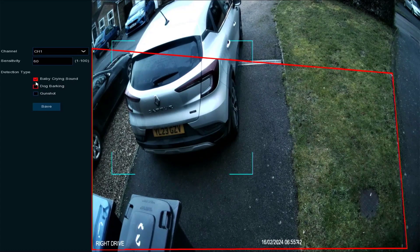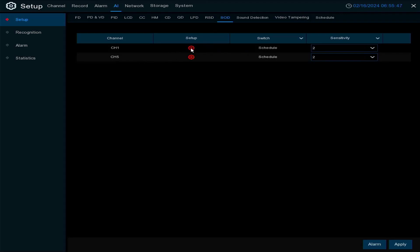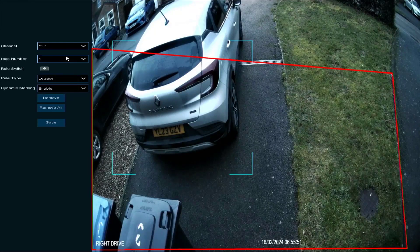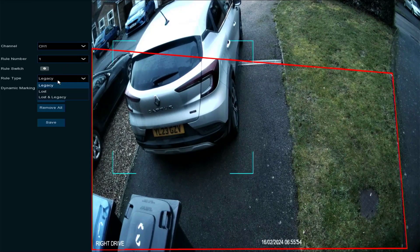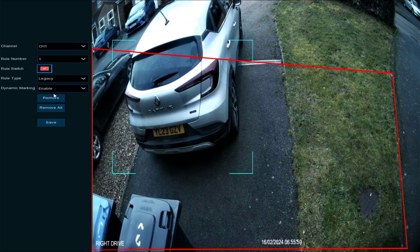Rare sound detection — you've got sensitivity, and you can select specific sounds: baby crying, dog barking, gunshot, whichever ones you want — and you'll get an alert if one of those events occurs. Stationary object detection lets you select a region and look for items left behind; you can turn on the rule and enable dynamic marking.